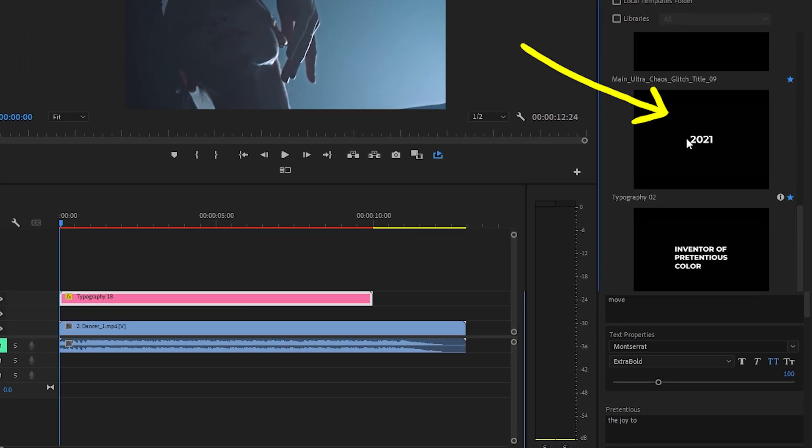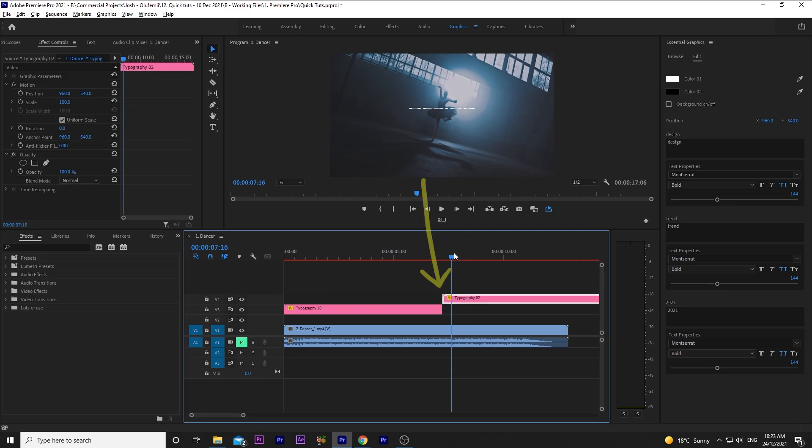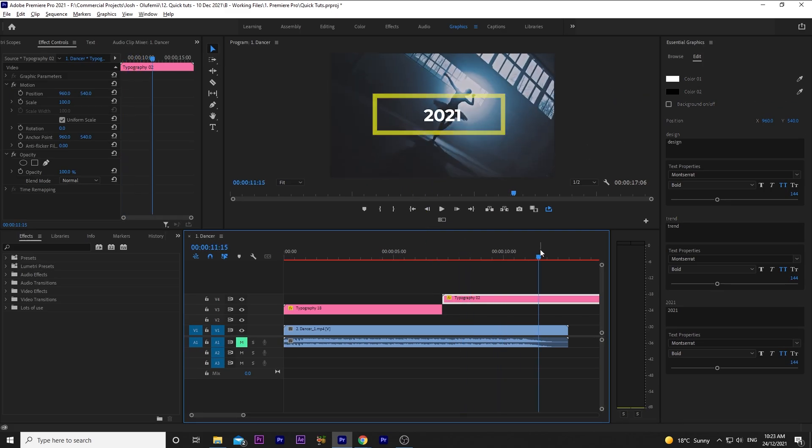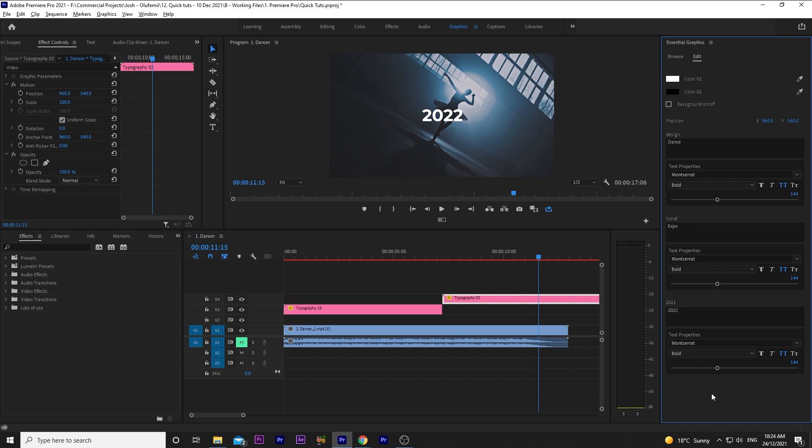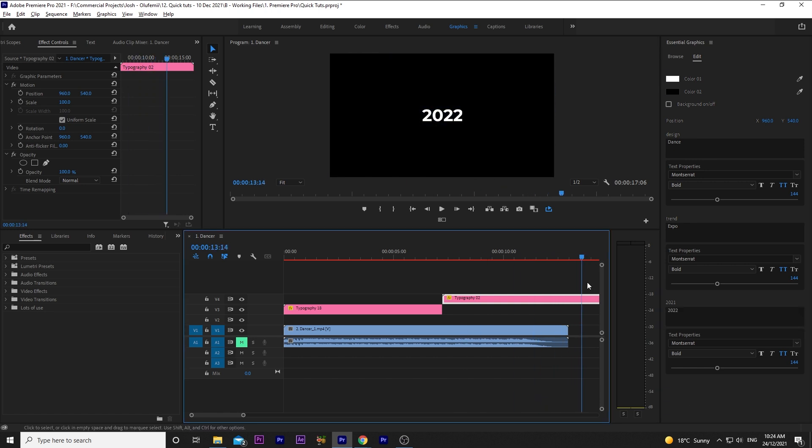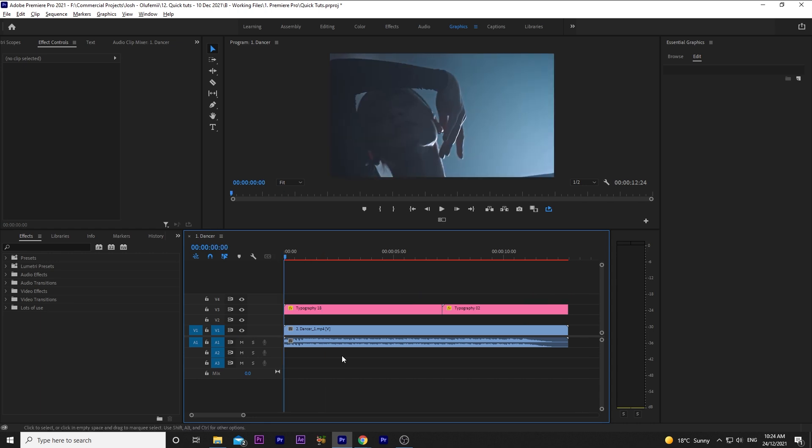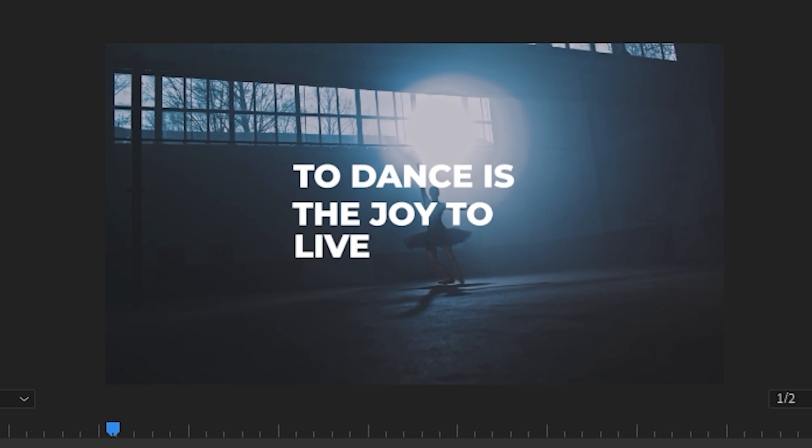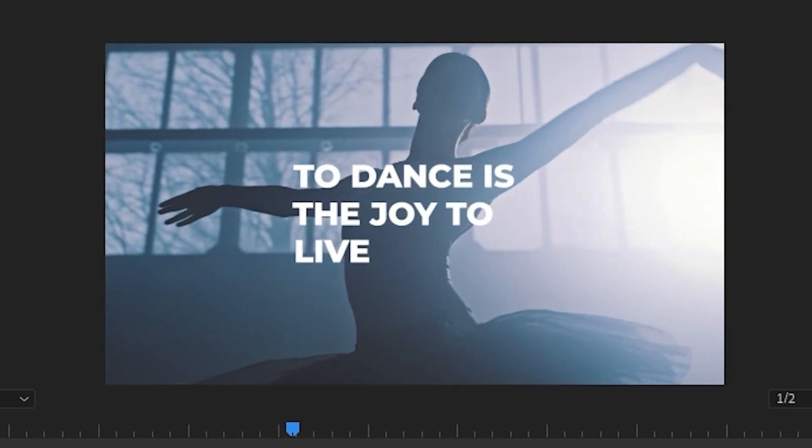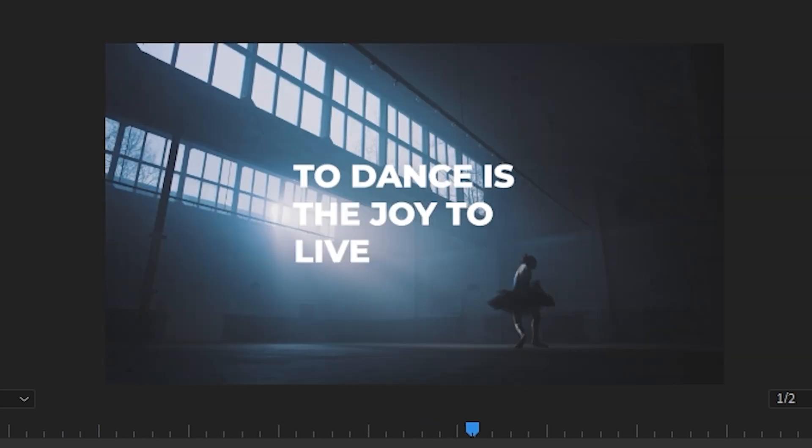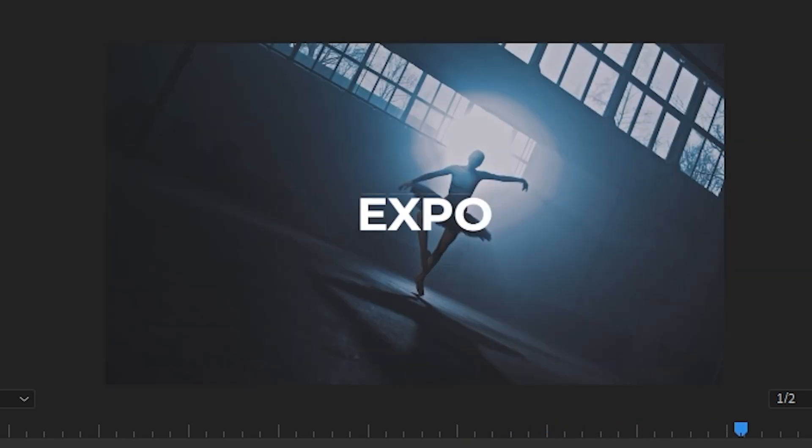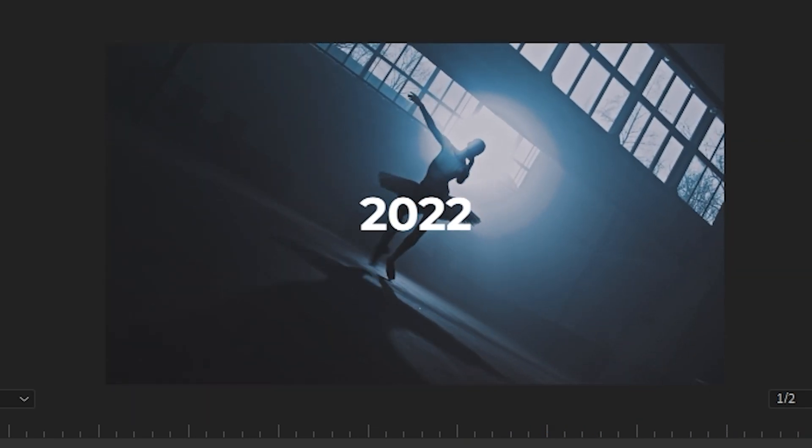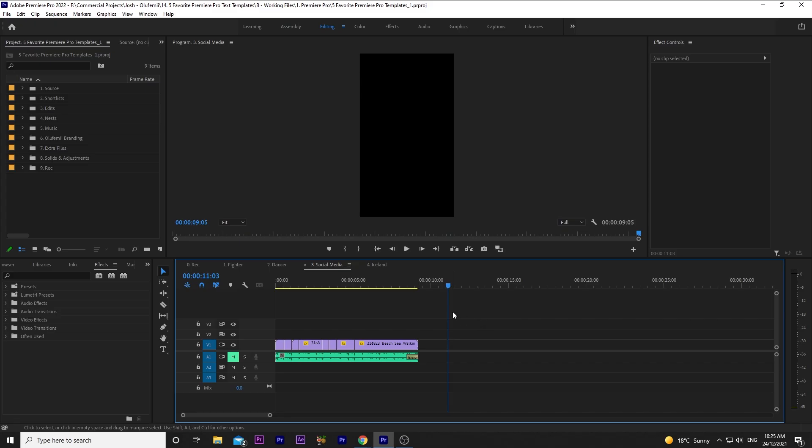Next, let's drop Typography 2 at the end of our sequence. Scrolling through, you can see we have three words to choose. We'll go over to edit, and change the words to be, Dance Expo 2022. I'll drag this to where I want it to be, so it matches the ending I'm going for. Here's how it looks. Not bad, right? And we made this in literally no time.